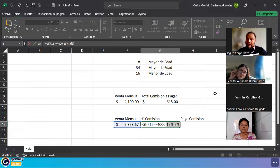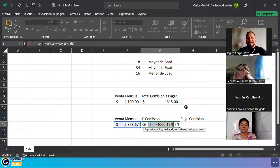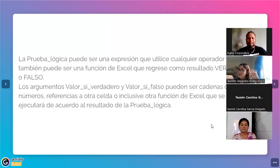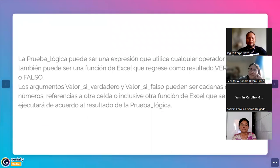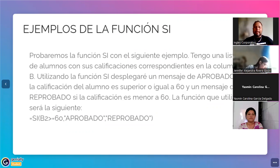Algo más interesante: dentro de esta misma función puedo tener otra función adentro — funciones anidadas. Pero eso es para otro día, lo vamos a ver más adelante.